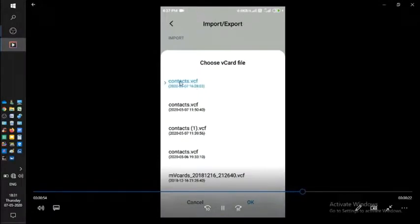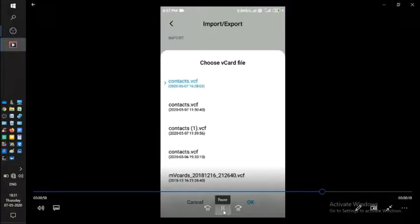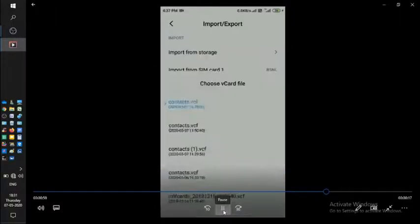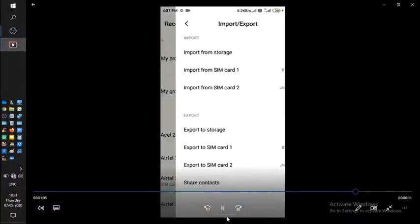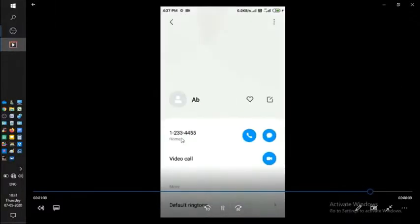There you see the same name. Click on this contacts.vcf, then automatically it will be imported. When you see that tick over there, it means that import has been done.